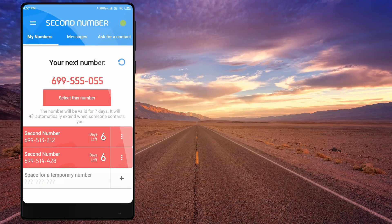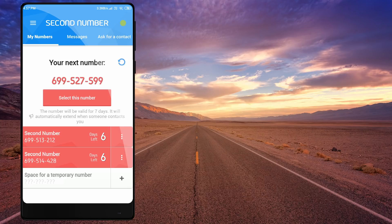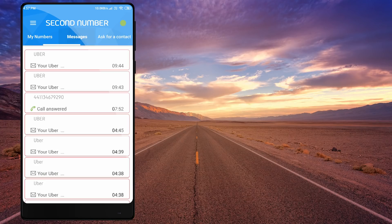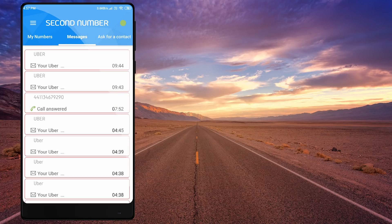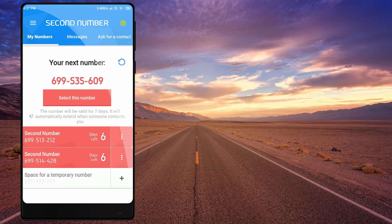In this video, we will talk about the phone number. You can download the unlimited phone number, so you can receive the OTP and call. We will talk about this in the video.